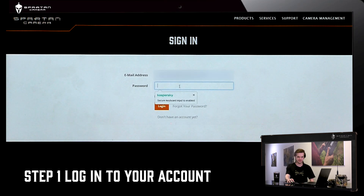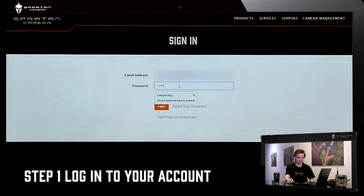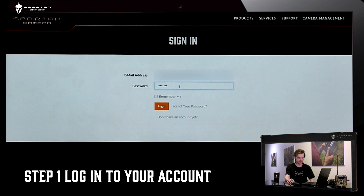Now we'll go over how to cancel the data plan on the SpartanCamera.com website. First thing you're going to need to do is log in with your Spartan account on SpartanCamera.com.